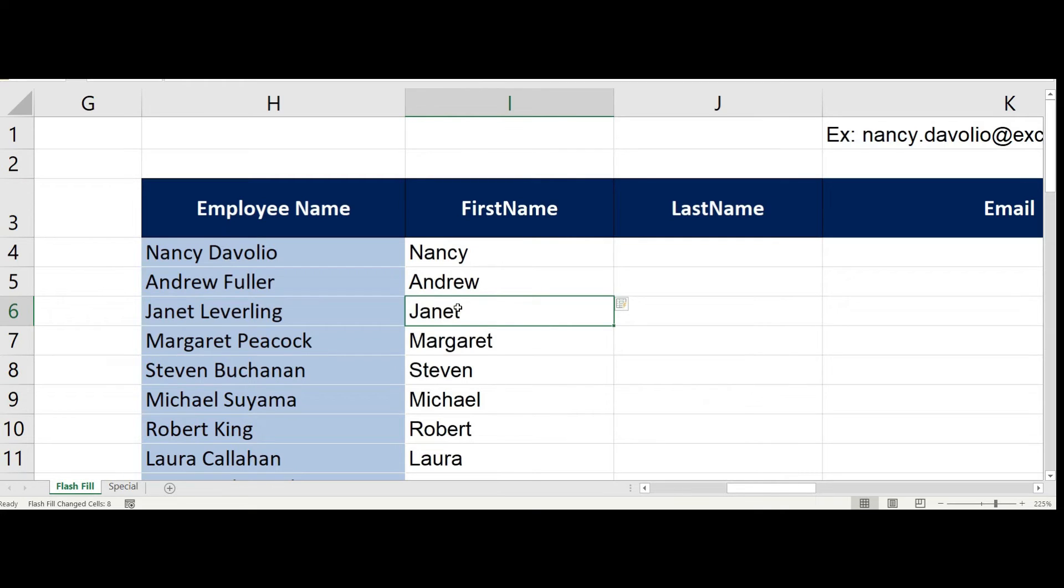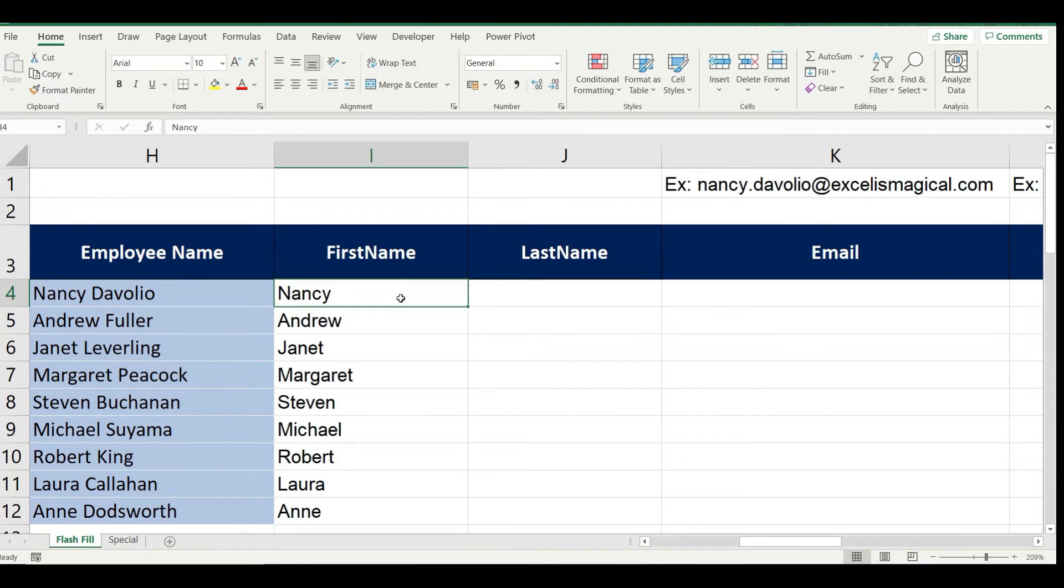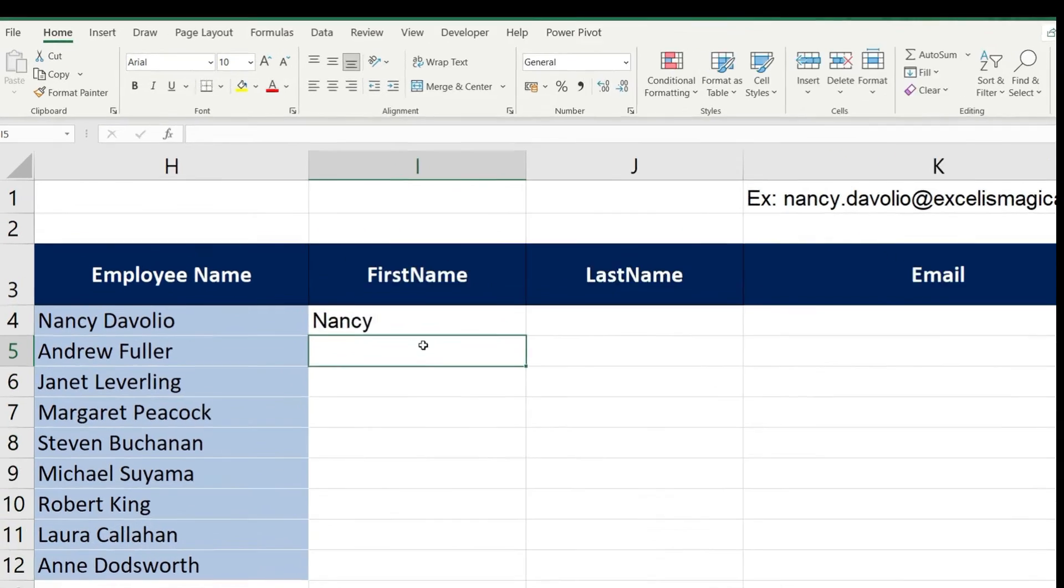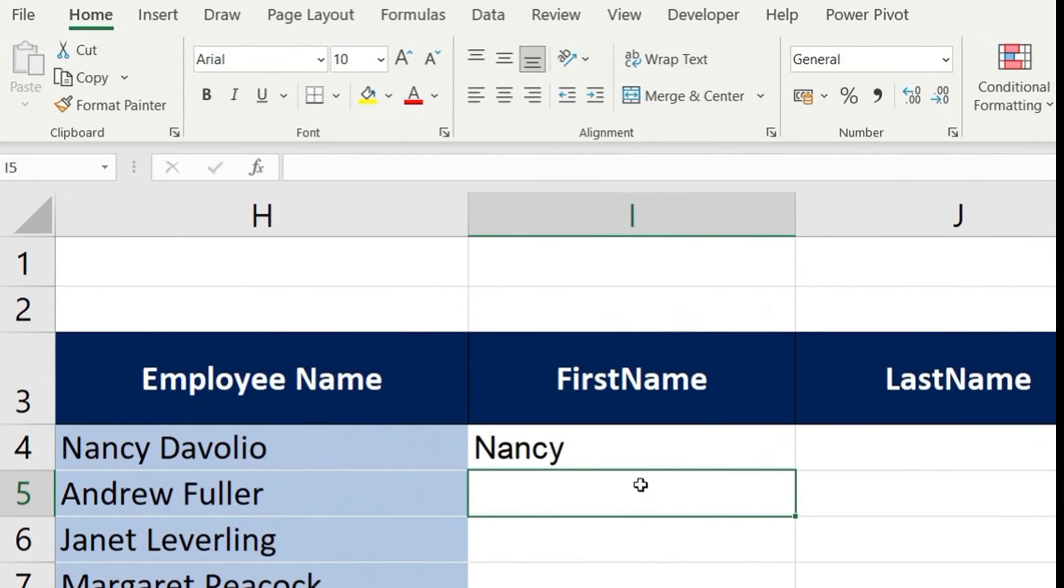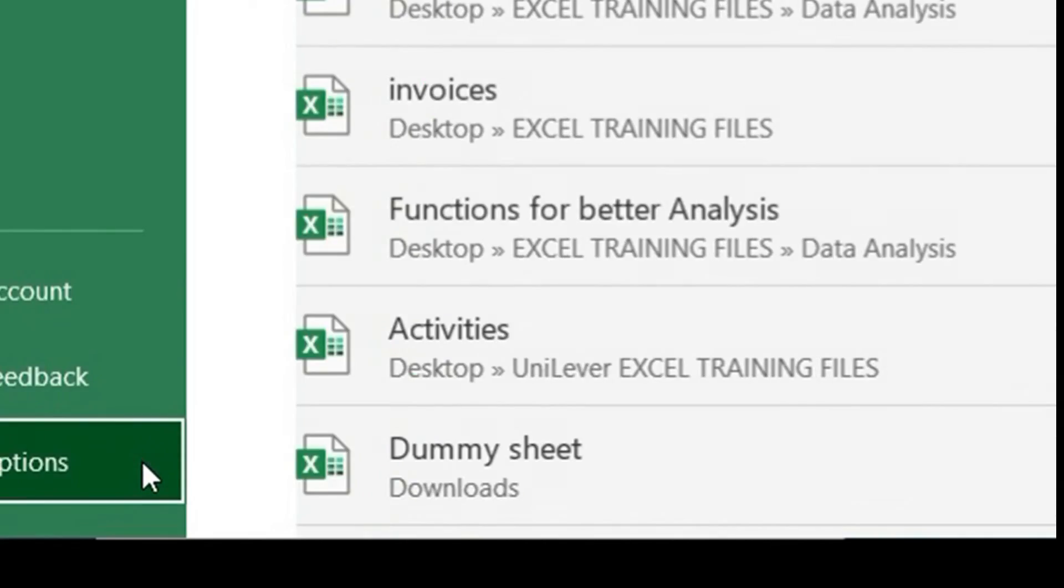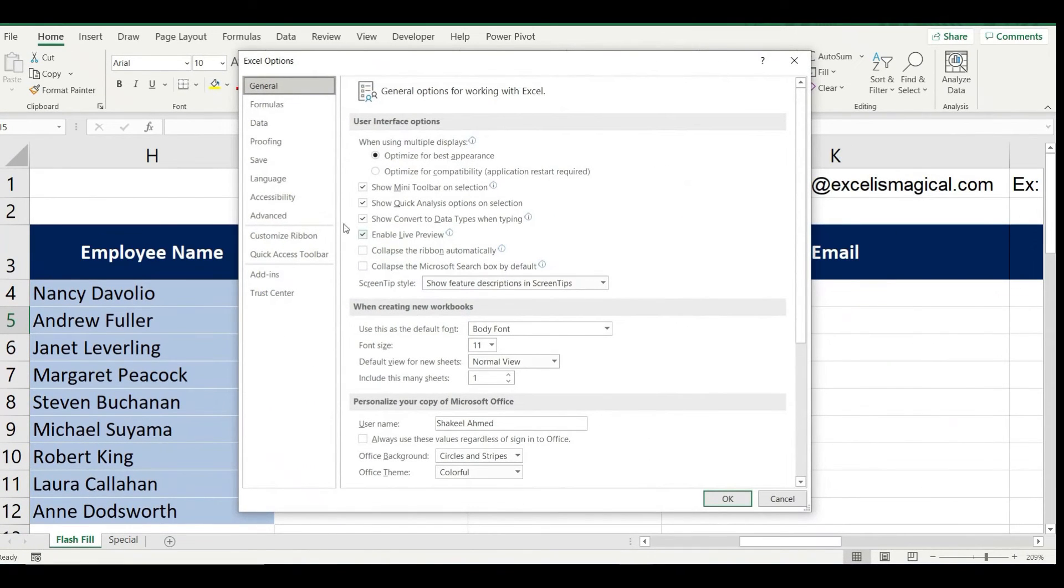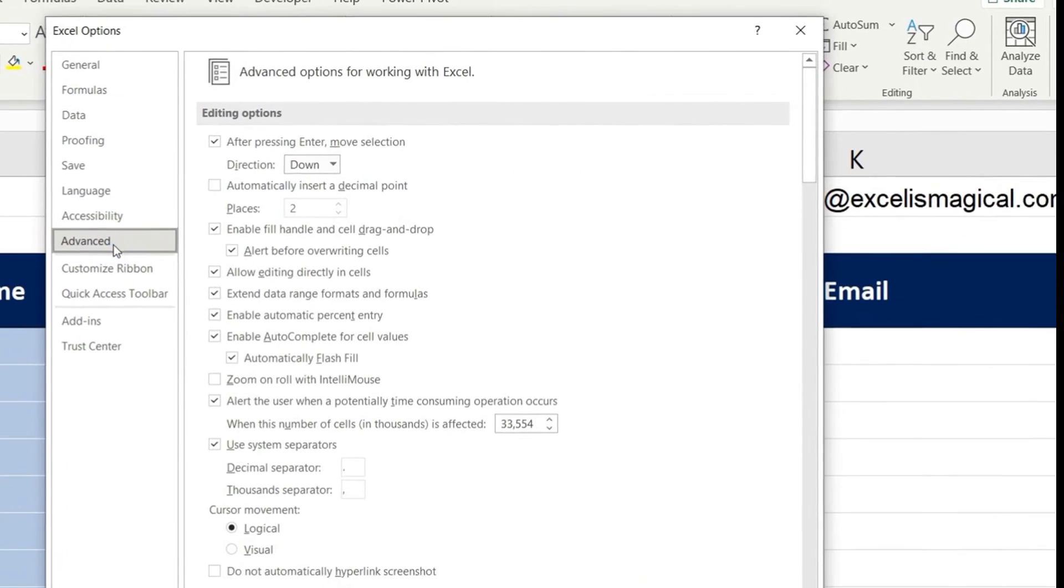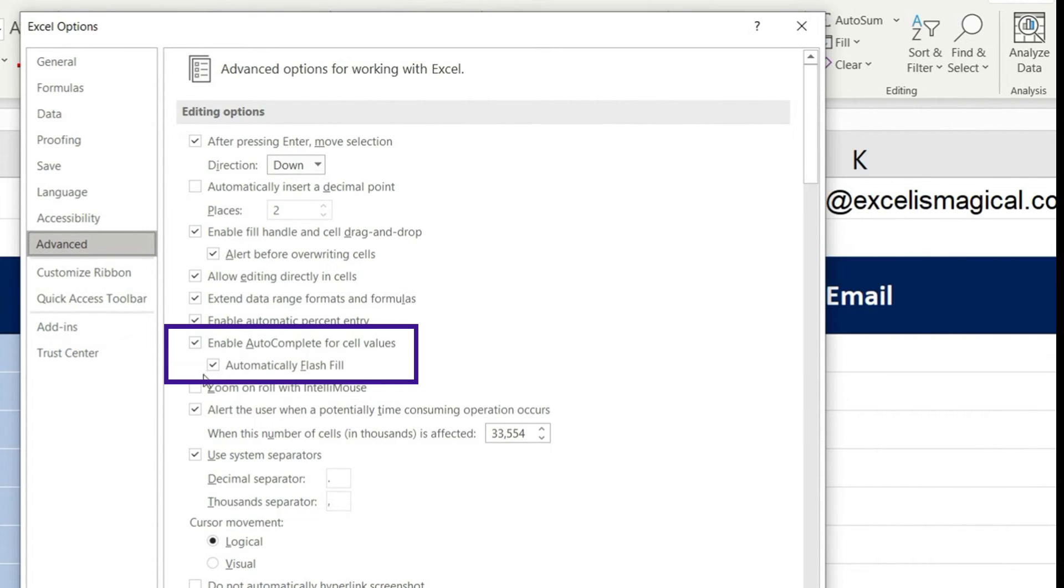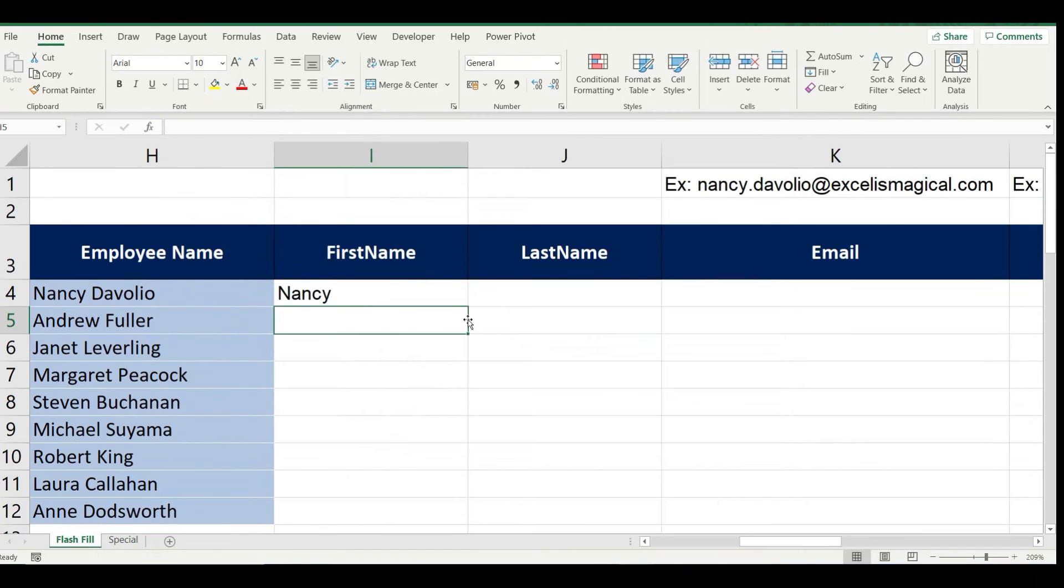And now I would like to update you, this way of using Flash Fill can be enabled or disabled. Right now it's enabled. Let's see how to disable this. Let me just remove these first names. To disable this option I'll be accessing File. Under File I'll go to Options. Under Options you find Advanced. Under this Advanced tab you find an option Enable autocomplete for cell values, within that you have Automatically flash fill which is right now enabled. Now if I uncheck this and click OK, now let's see whether Flash Fill as you type will work or not.